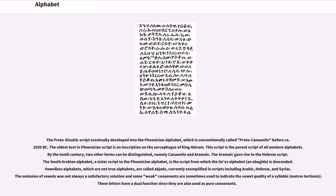The oldest text in Phoenician script is an inscription on the sarcophagus of King Ahiram. This script is the parent script of all Western alphabets. By the 10th century, two other forms can be distinguished, namely Canaanite and Aramaic. The Aramaic gave rise to the Hebrew script. The South Arabian alphabet, a sister script to the Phoenician alphabet, is the script from which the Ge'ez alphabet, Anabageta, is descended.